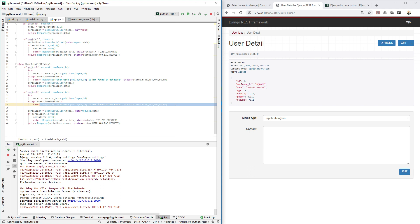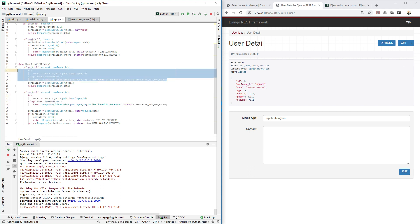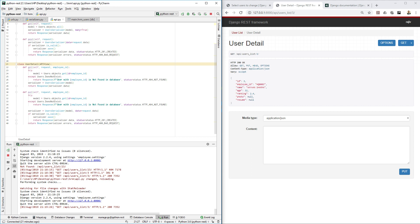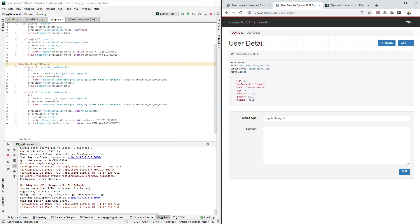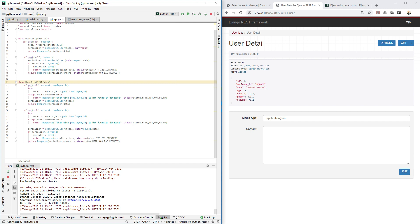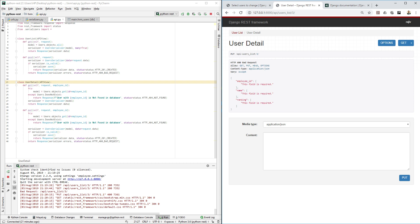There's some repetitive code here — we could create a helper function to return the object if found — but we'll optimize later. For now, let's see the allowed methods: GET and PUT. Let's test PUT by changing the age. Provide a JSON body and change age to, say, 15. After sending PUT, we see that employee_id, name, and ranking are all required — you can't leave them empty.